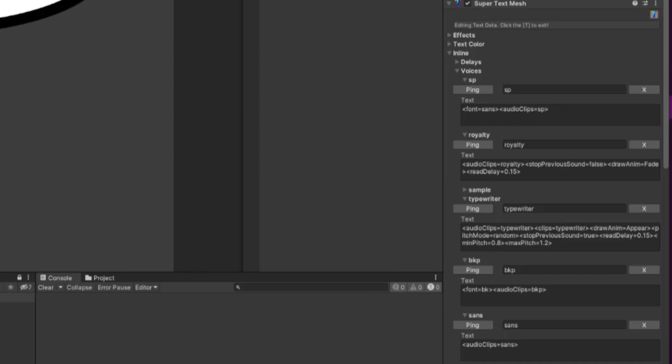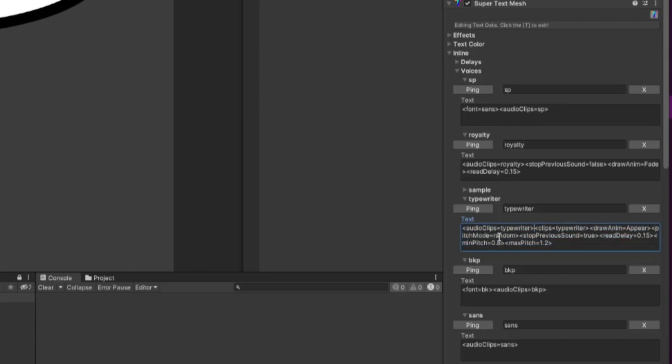If we take a look at the Typewriter voice, we can even see more complexity. Here we have the audio clips being set. The clips is for sound clips, using specific sound clips for this voice, specific animation for our text. We're setting our pitch mode to Random, setting a Stop Previous Sound, setting the Read Delay, and also setting the minimum and maximum pitch in our voice.